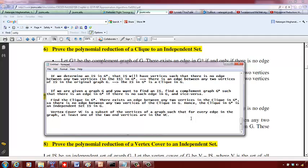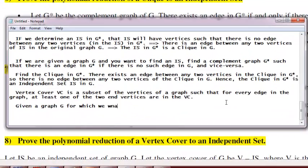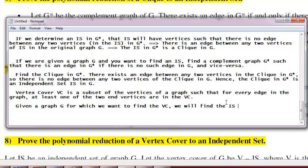We want to reduce from a vertex cover to an independent set. So given a graph G for which we want to find the vertex cover, what we will do is find the independent set IS on G. We have an algorithm that can give us the independent set on G, so the vertex cover VC is going to be V minus IS.